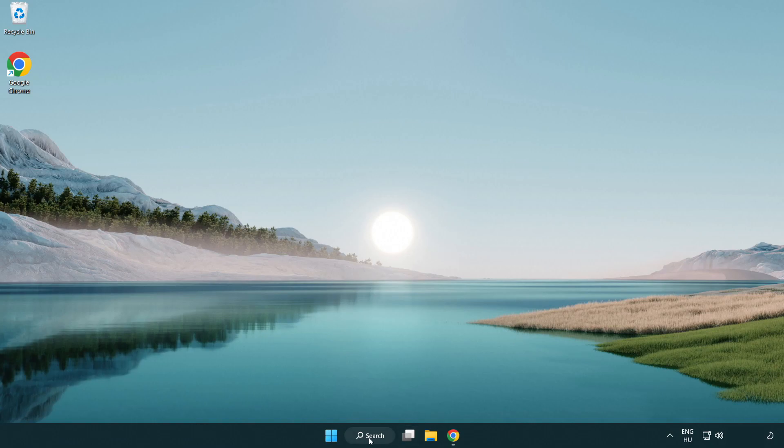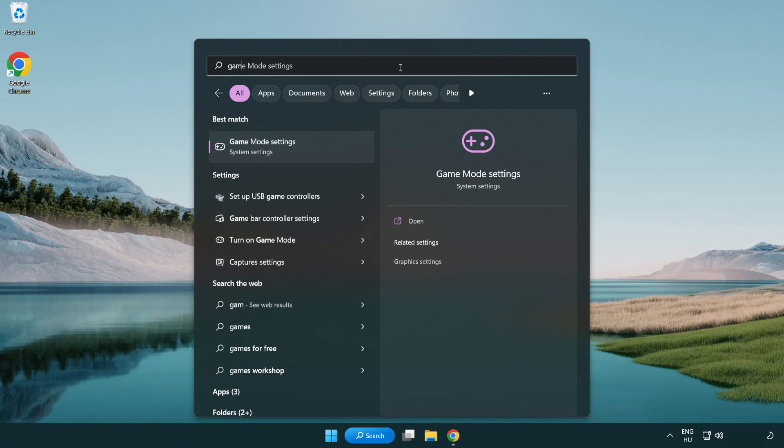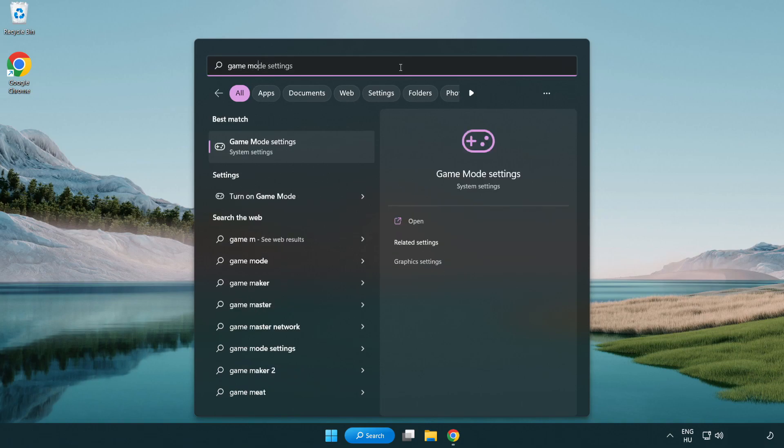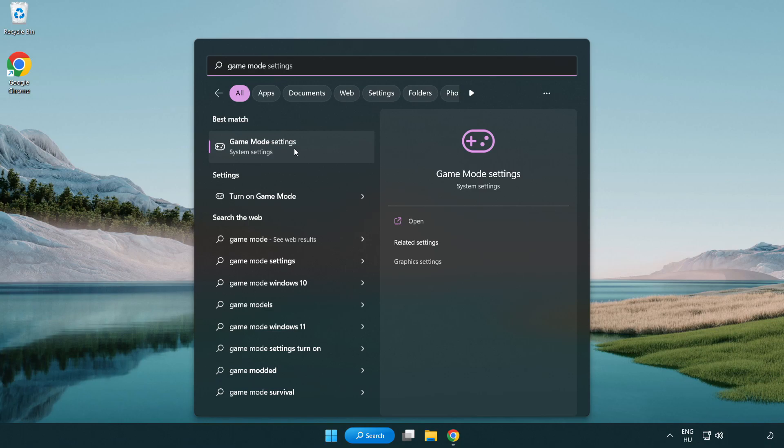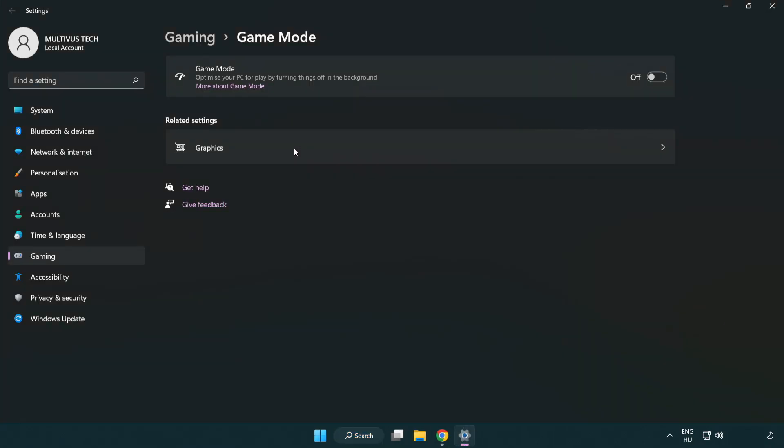Click search bar and type game mode settings. Click game mode settings. Turn on game mode.